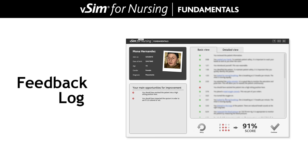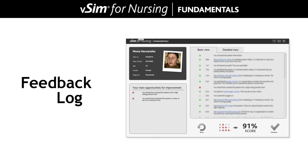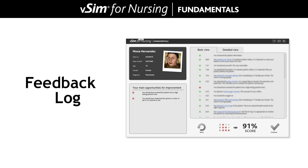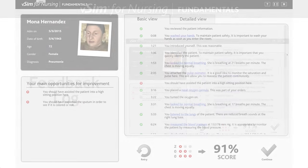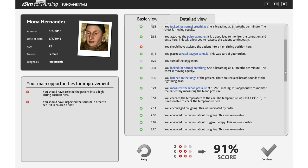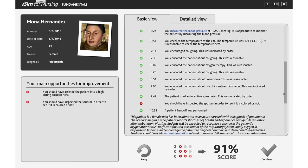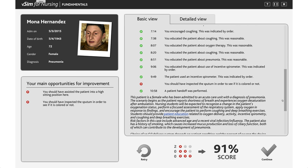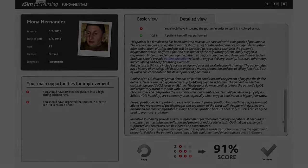The student will receive an immediate feedback log personalized to their actions with the patient. This remediation will outline all of the actions taken with the patient and will include SmartSense links to more information.